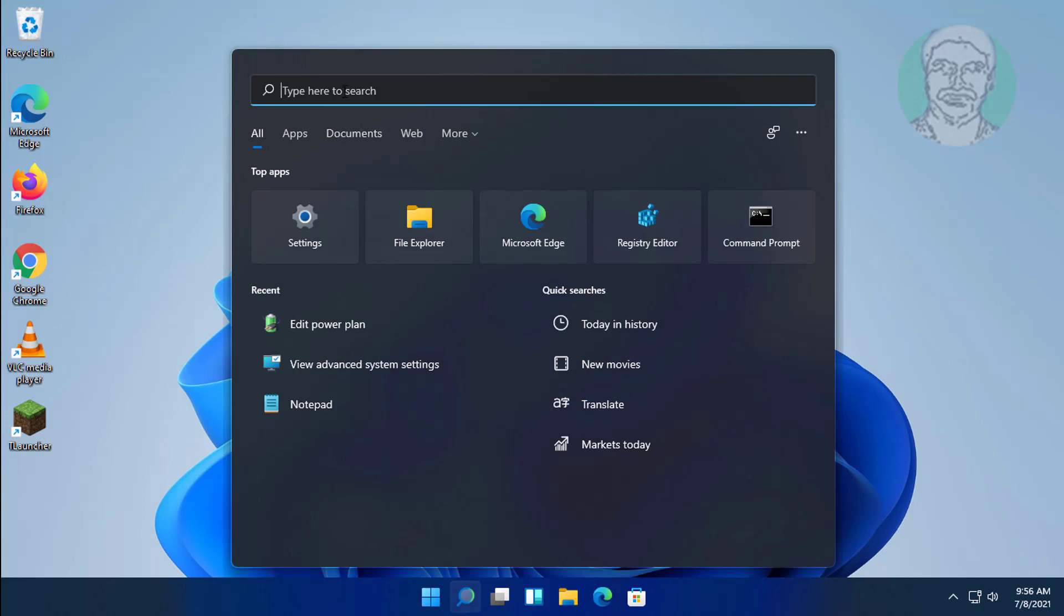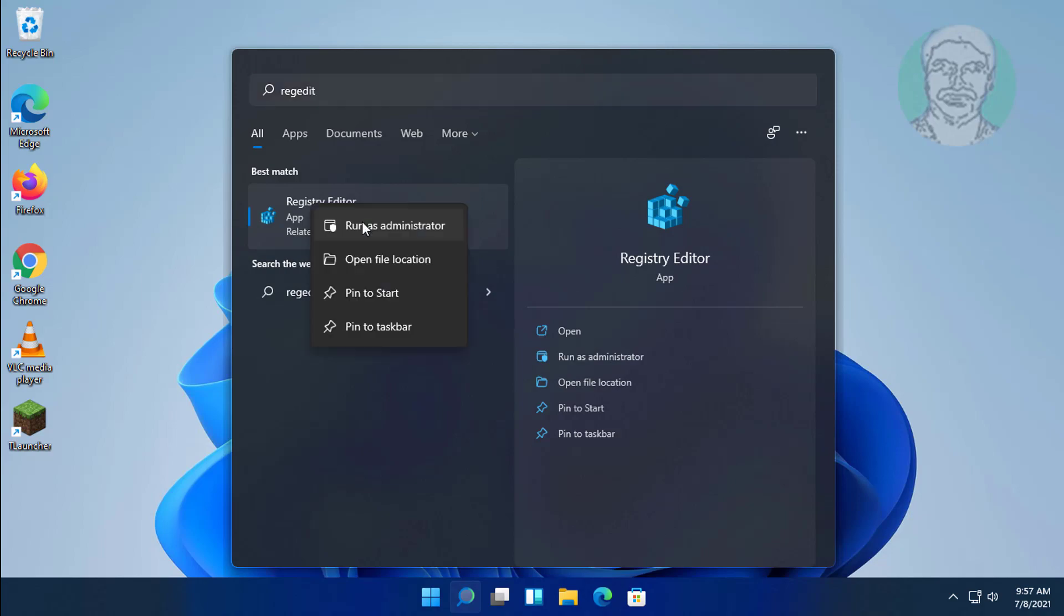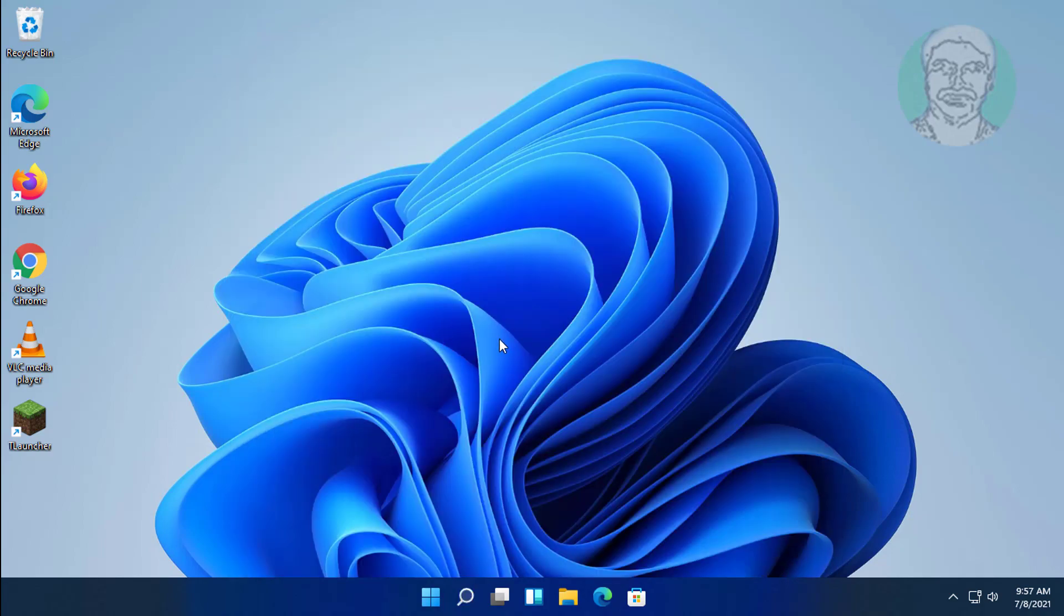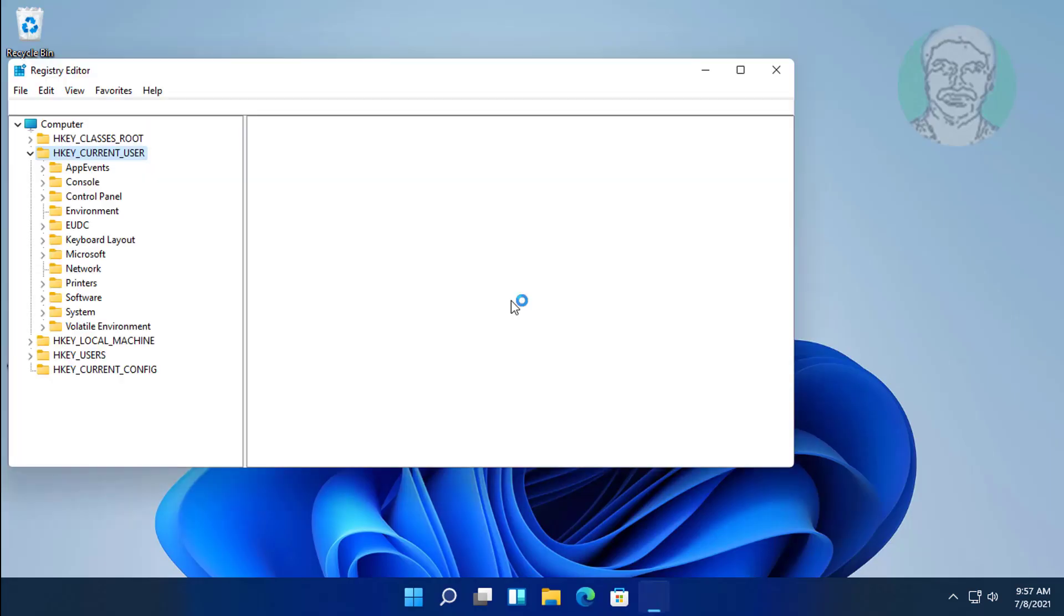Type regedit in Windows search bar. Right click run as administrator, click yes to continue.